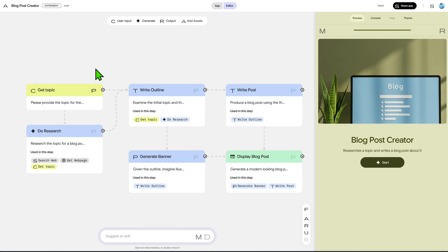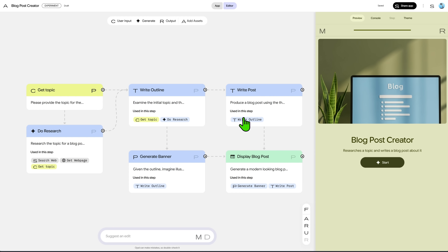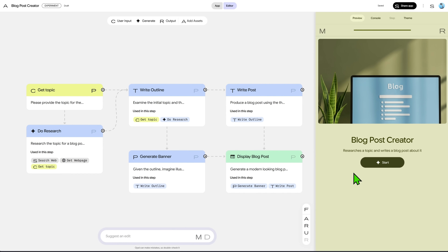You can see the workflow separates the tasks into nodes. It has a node for research, then another to write the post outline, one for the post script, and one to generate the banner image. Let's execute the app, and while it processes, we'll look at each node and see how it works.